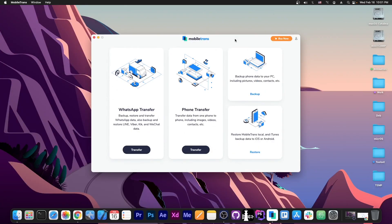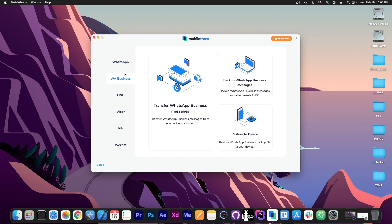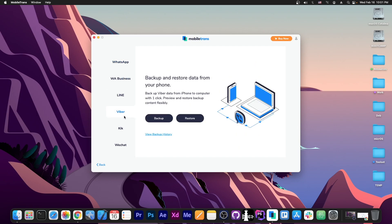So once you get the program, it looks like this. You have the main options available here. There are four panels. The WhatsApp transfer basically contains all the social ones, including WhatsApp, WhatsApp for business, and then Line, Viber, Kick and WeChat. You would select the one that you use and of course you can backup and restore.